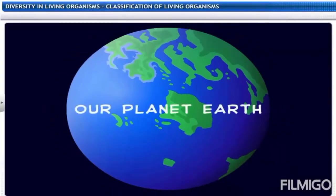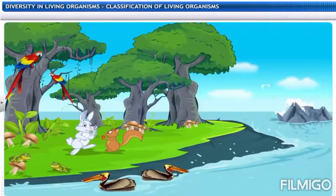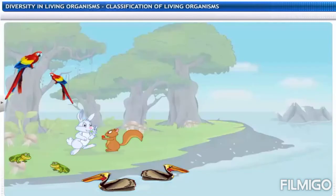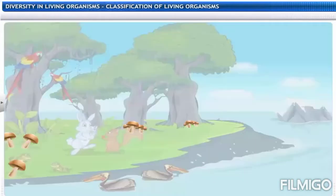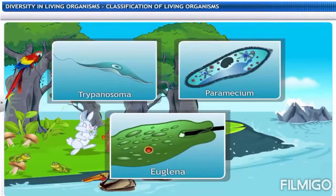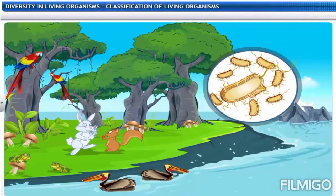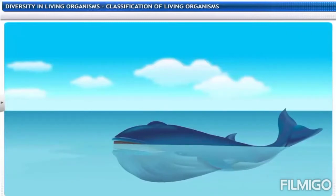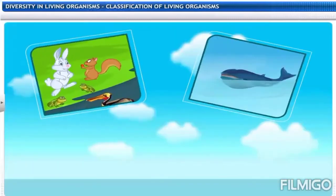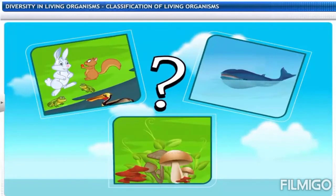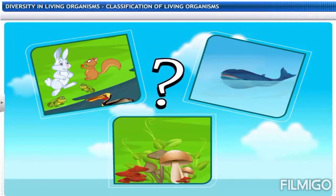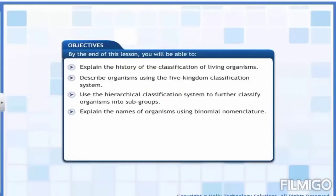Our planet Earth is a home for all the diverse forms of life. Animals, plants and microorganisms live together in this wonderful place. Today we'll discuss the classification of such organisms. There are 30 million species which inhabit the biosphere, ranging from microscopic bacteria to large blue whales. We have given them names, and there is a systematic way of studying them, identifying them and naming them.